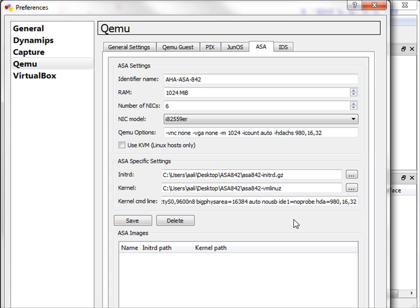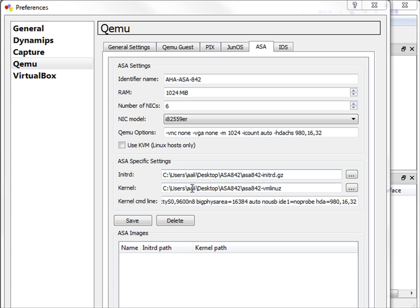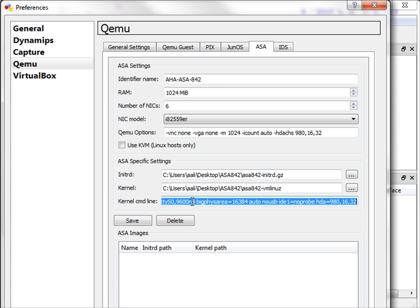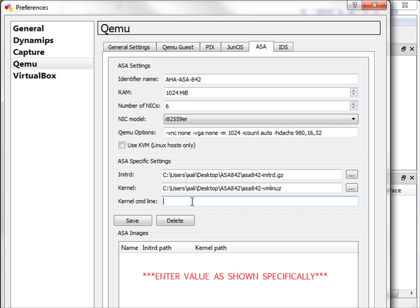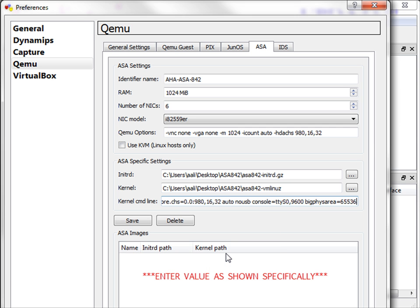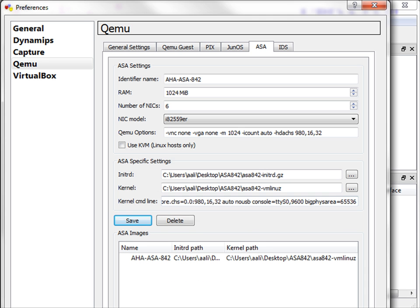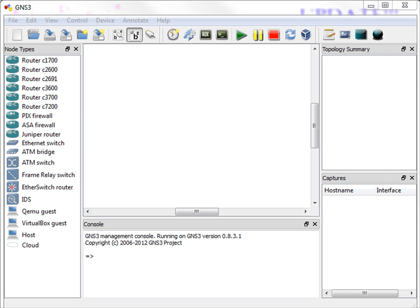Now, another difference is we have to enter the kernel command line. And that value is shown below. So I'll enter it now. And make sure you enter this value specifically the way it's shown. Alright, and then I will click Save. Then I'll click Apply and then OK.